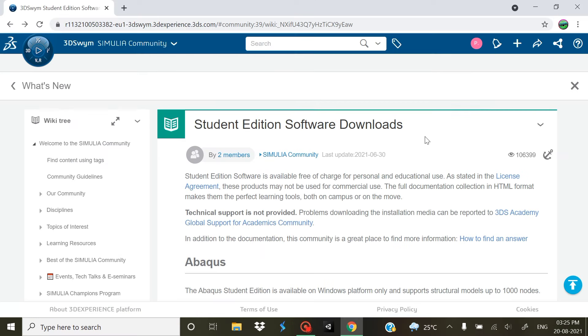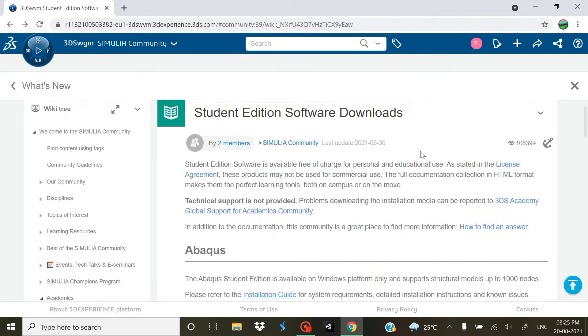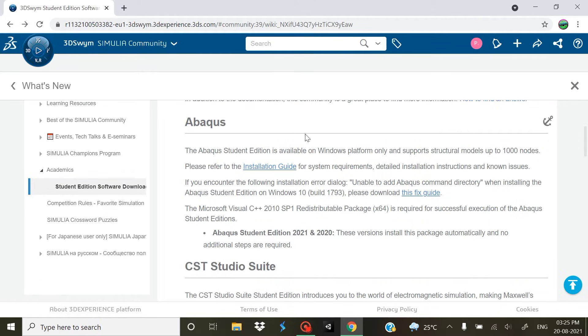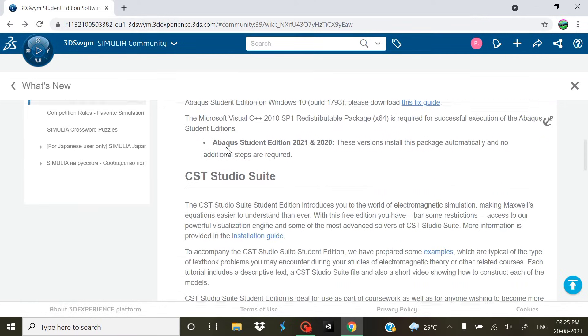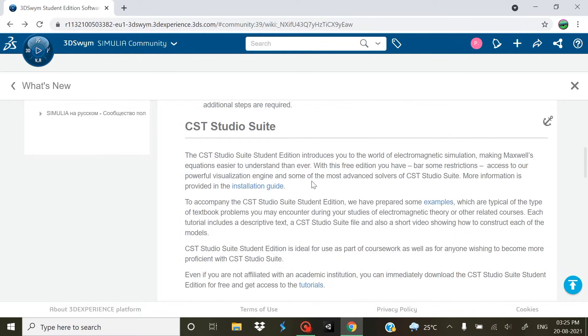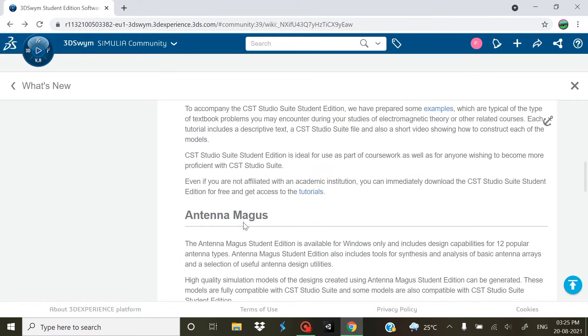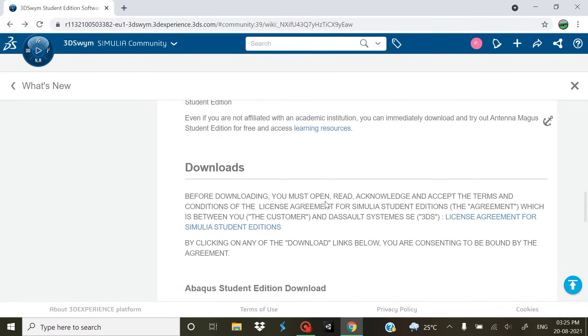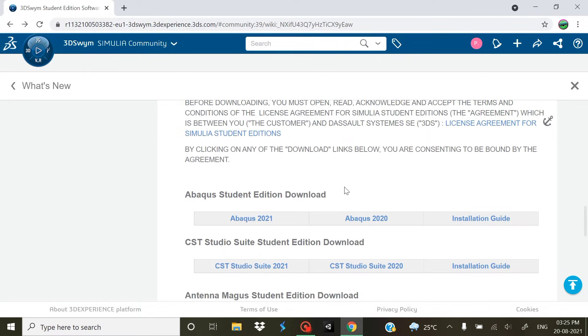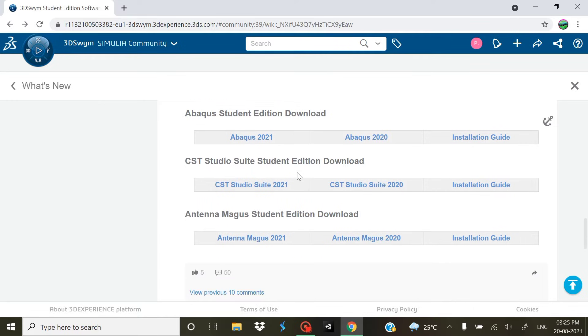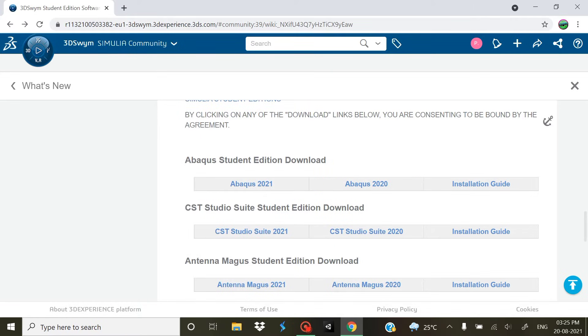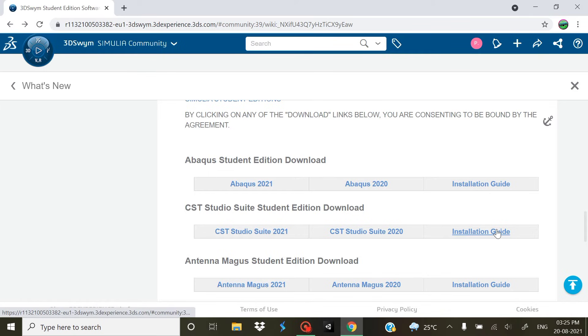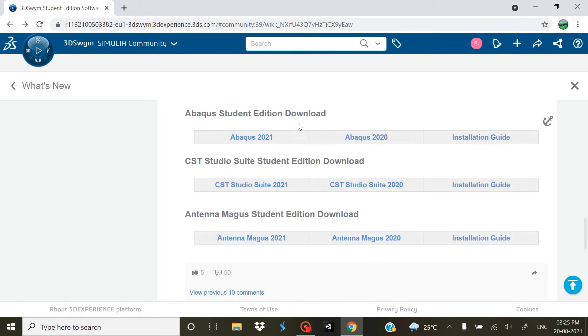Now when the page loads you will be seeing this screen. Scroll down, you will see a number of softwares like Abaqus, CST Studio Suite, Antenna Magus. These are all the softwares that are associated with the Student Edition. You can download all of them for free. They are having installation guides with them which is a PDF, but you can directly download them.